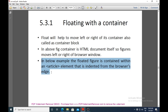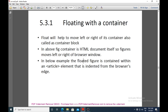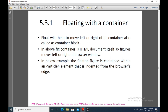In the next example, the floated figure is contained within an article element that is indented from the browser's edge. The container block can be other HTML elements as well — a particular element can float within another HTML element, and that block is known as a container block.